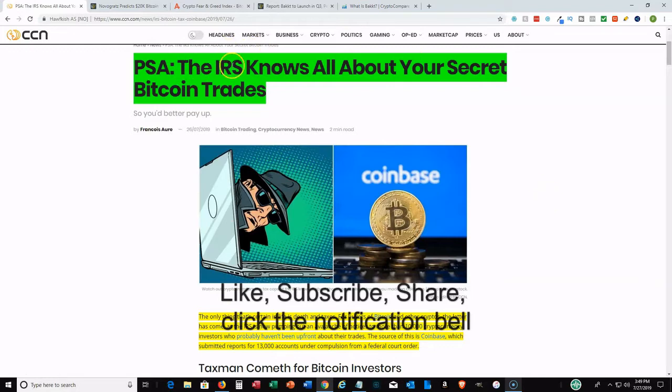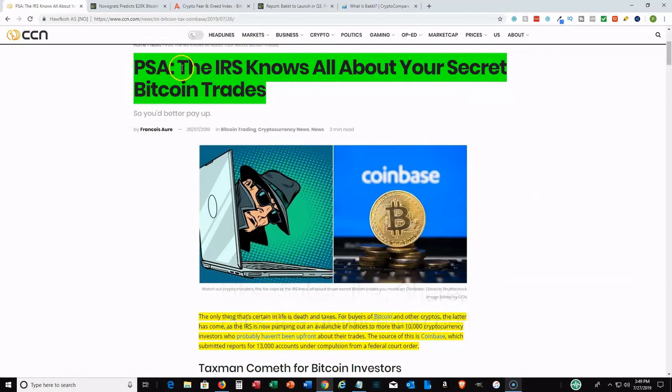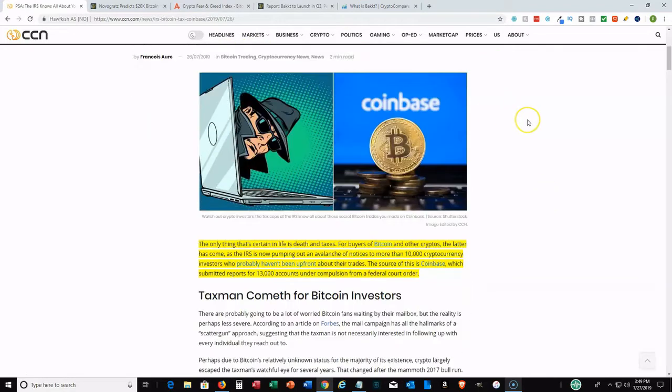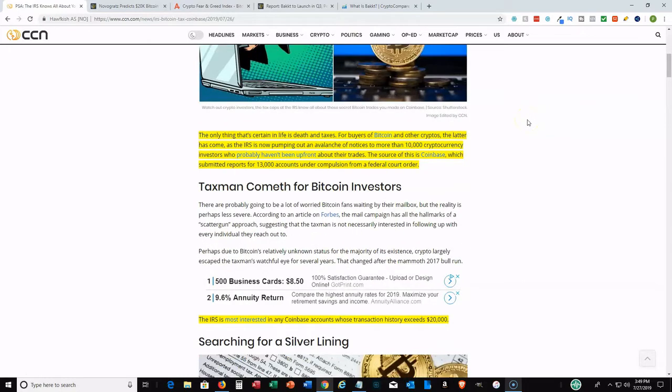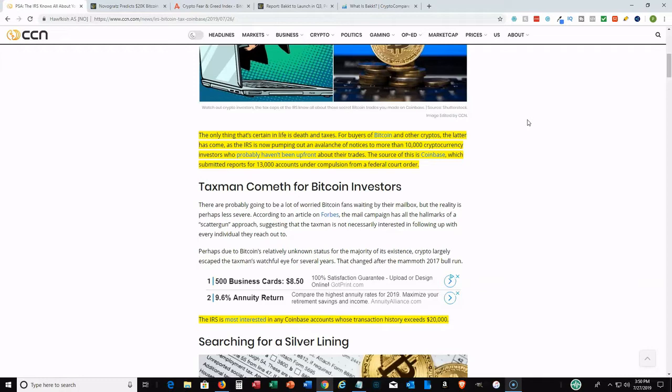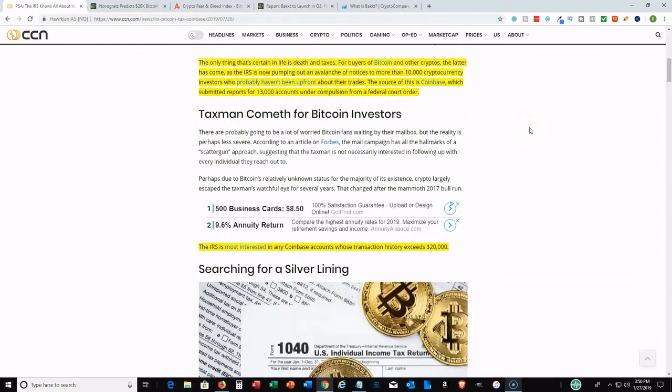Starting with this first news article from CCN, the title is 'The IRS Knows All About Your Secret Bitcoin Trades.' The IRS is now sending out an avalanche of notices to more than 10,000 cryptocurrency investors who probably haven't been upfront about their trades. They're getting this information from Coinbase because when you create an account with Coinbase, you have to do KYC - Know Your Customer. Coinbase is actually regulated by the U.S., so they can easily get information about your Bitcoin trades.